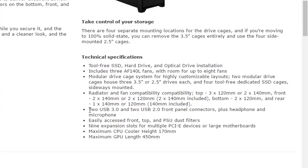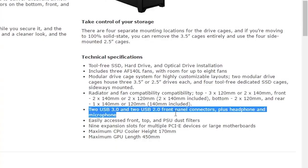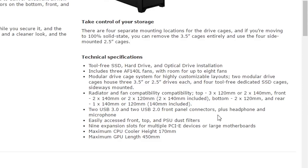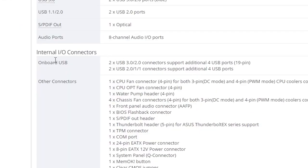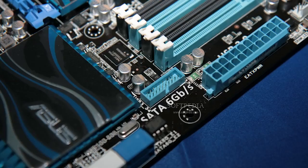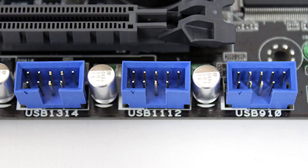To avoid a lifetime of pain and sorrow, take a look at exactly what external connectors your case is rocking, then check for the corresponding headers on your motherboard. As a quick pro tip, a single USB 3 header on your motherboard can support up to two USB ports on your case, and the same goes for a USB 2 header.